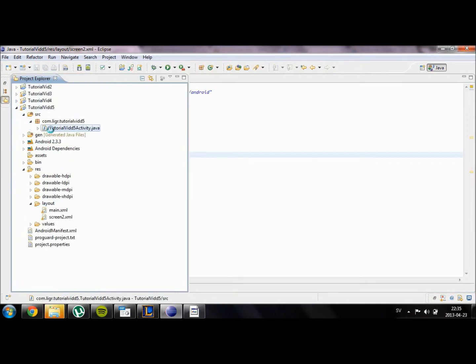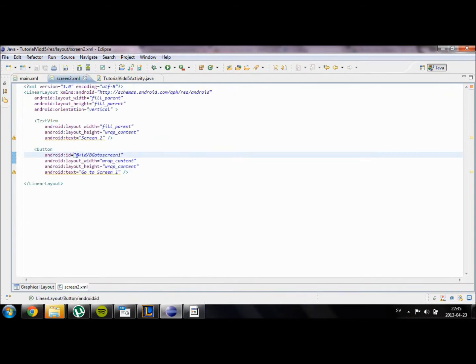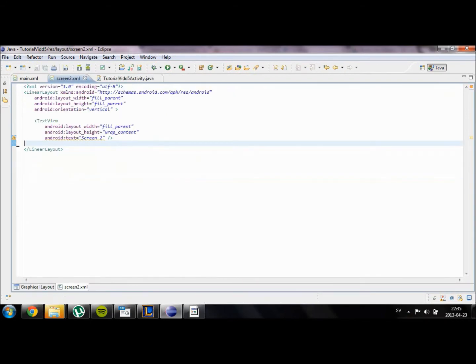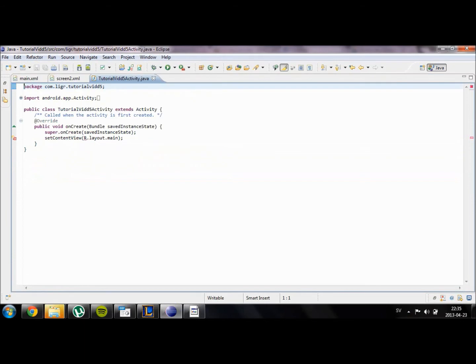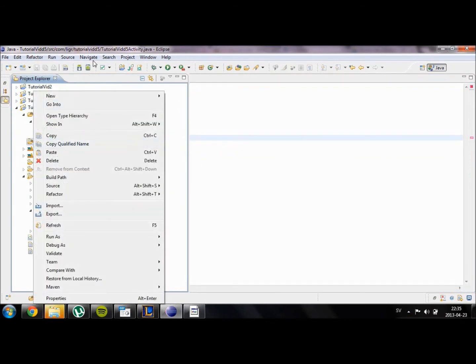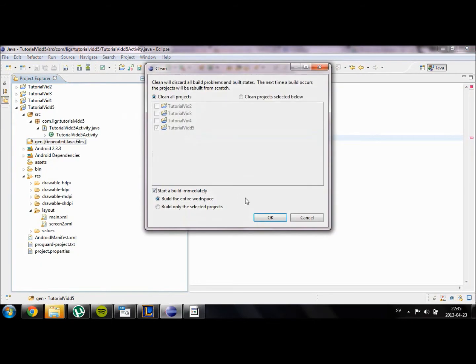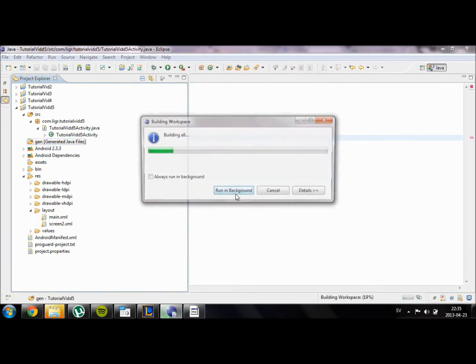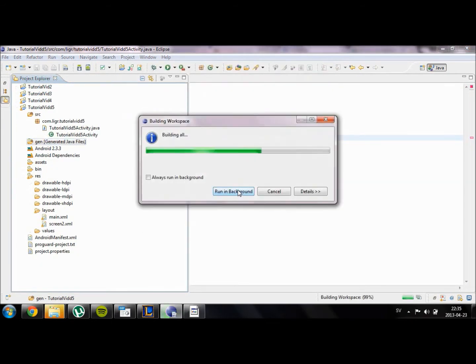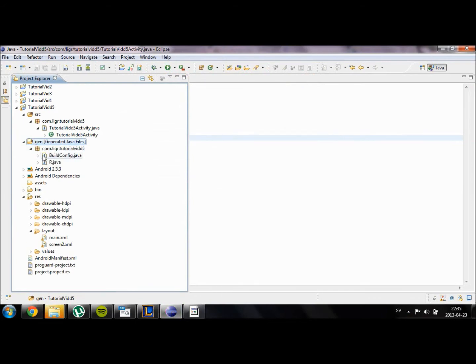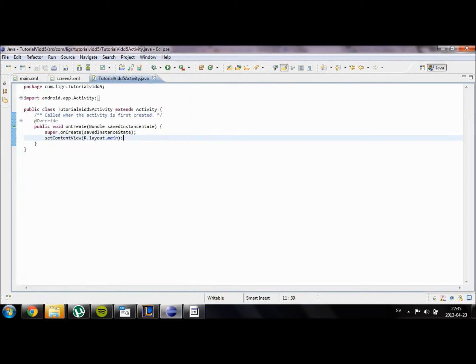Now we're going to go in here. Sorry we won't actually need this button. Never mind. We're going to clean our project. If the R file in here doesn't show up in the gen folder, just go to your project and click on clean. It should show up after that if your project has no errors.